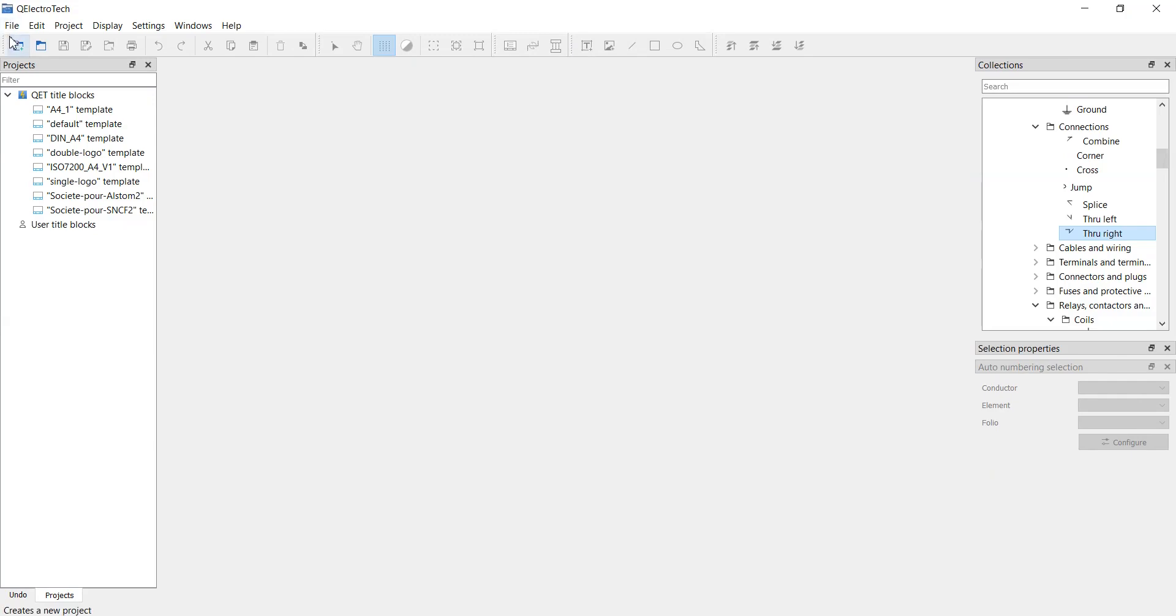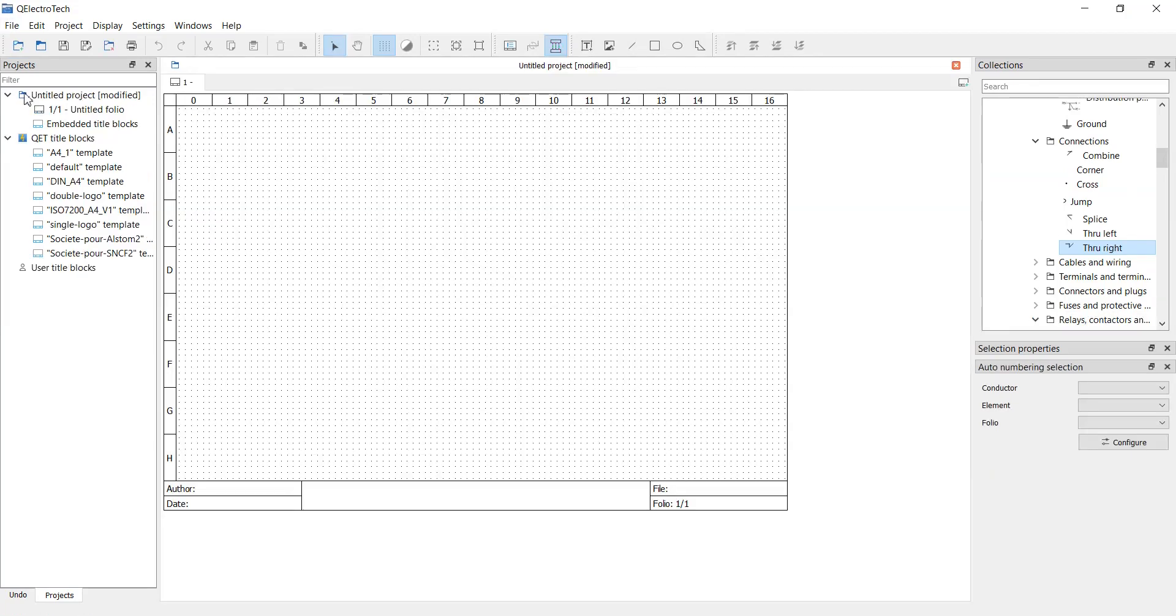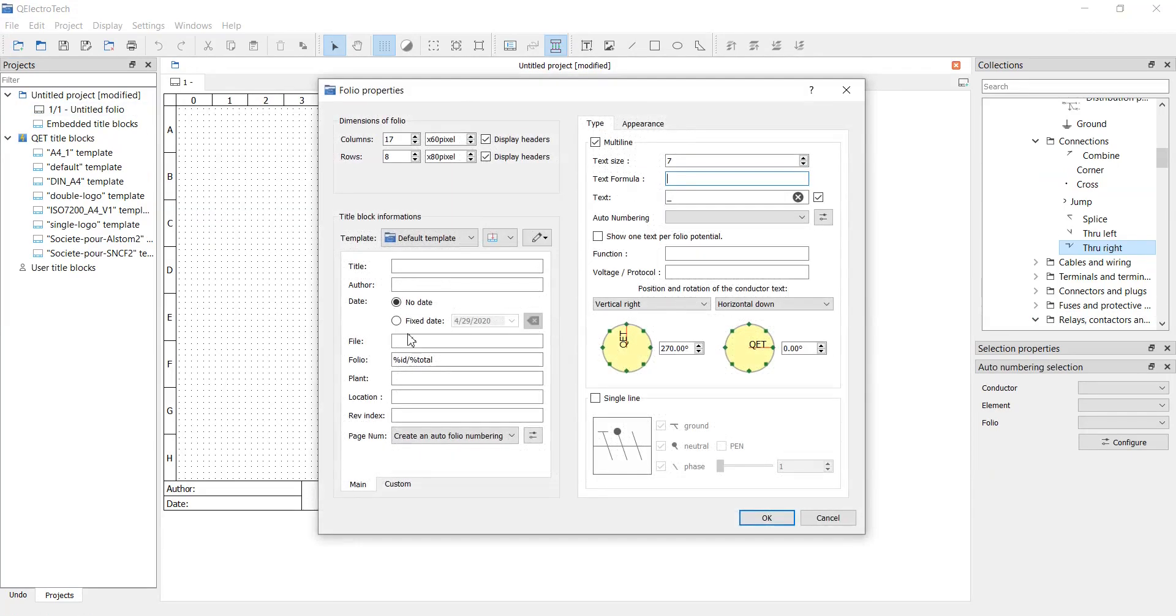After installation create a new project, fill up header information and start drawing. We will be drawing a wiring diagram for Siemens PLC, exactly 1214C DC DC DC.